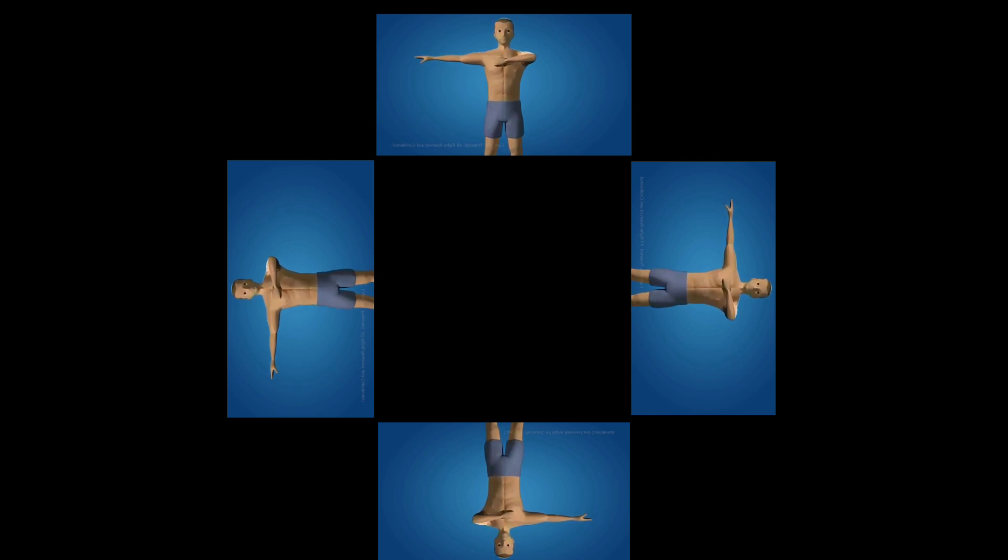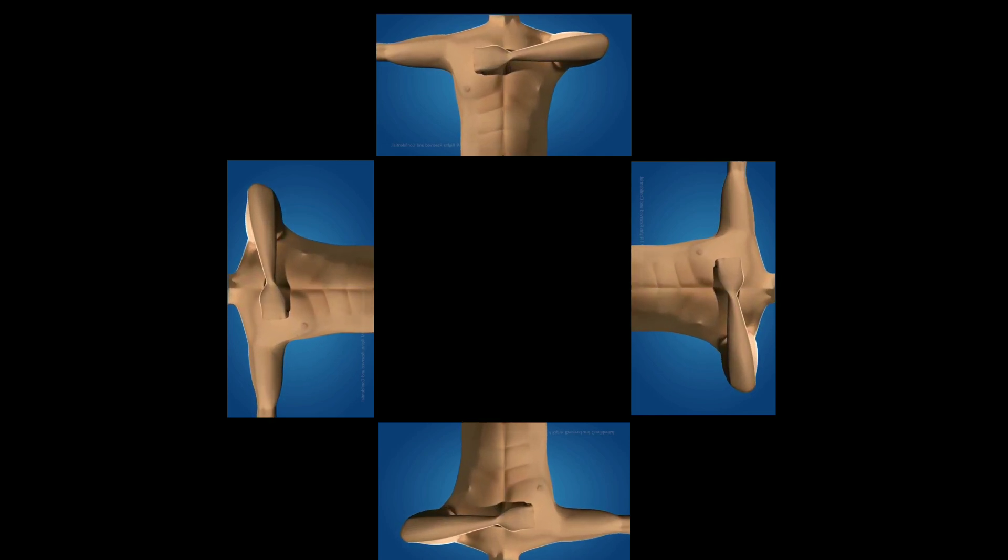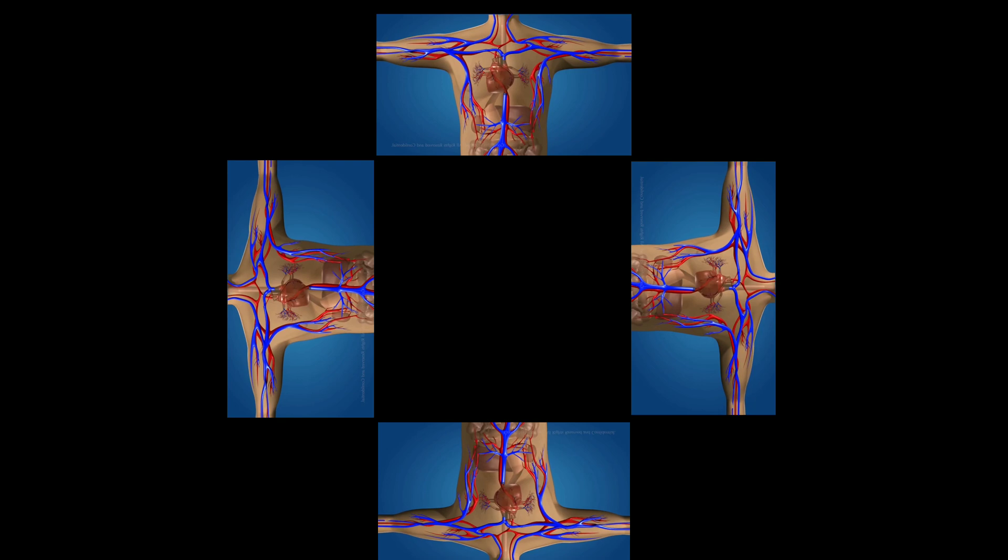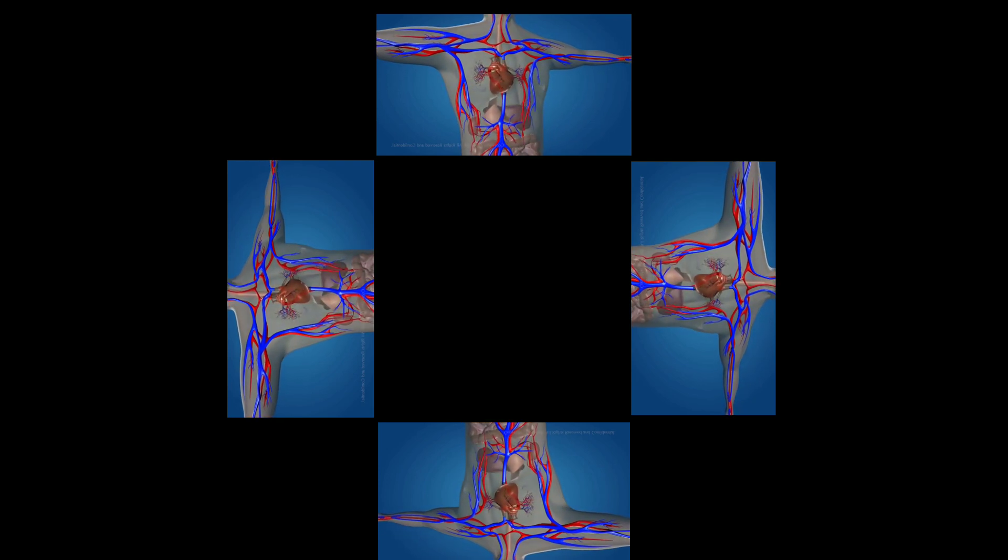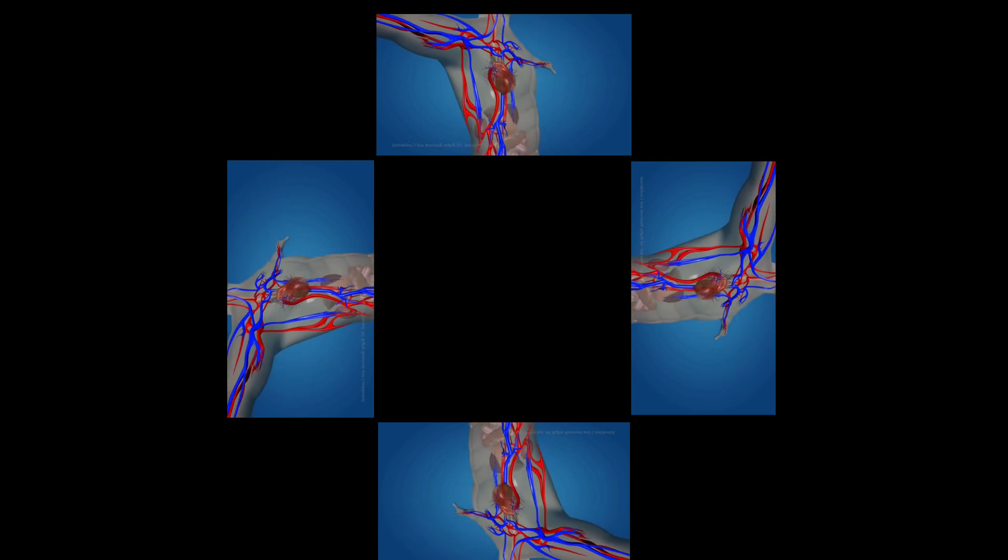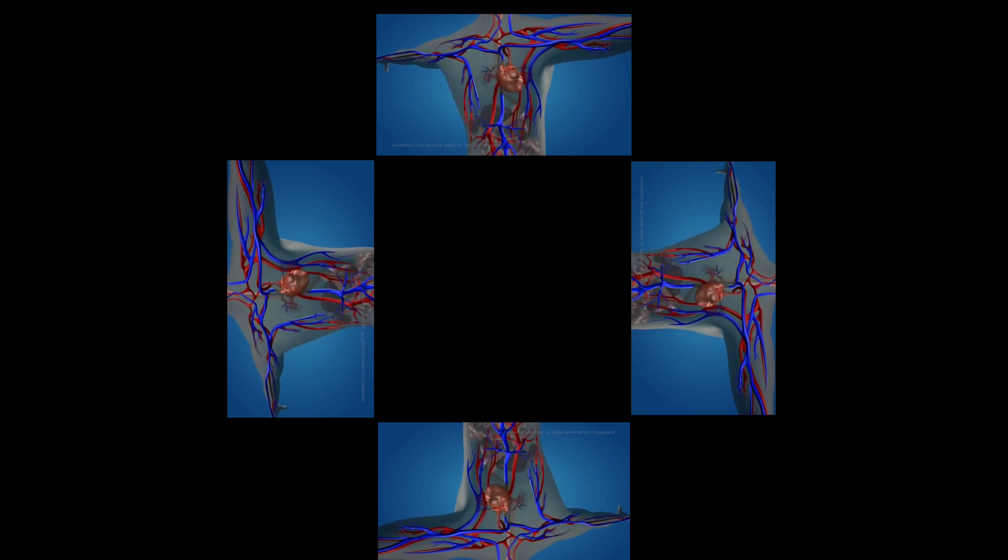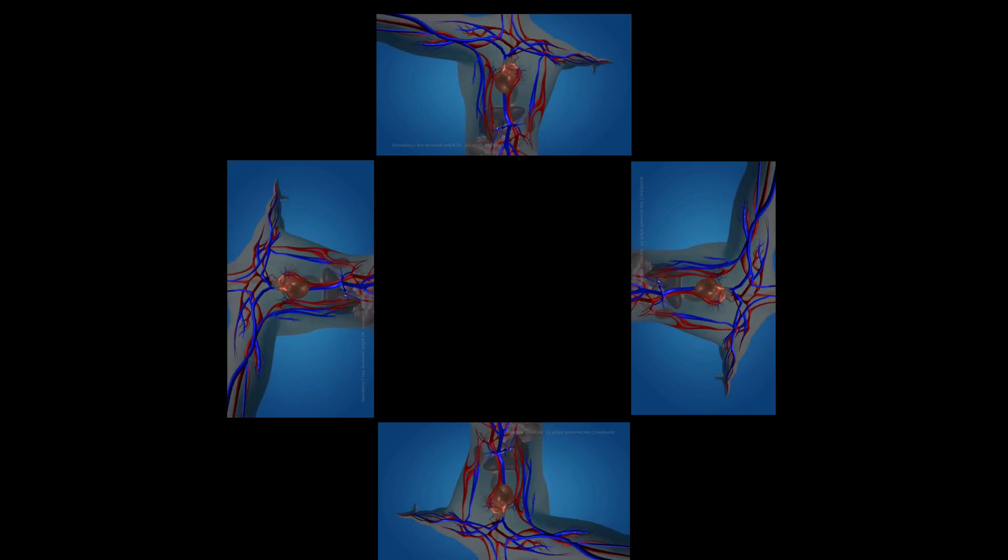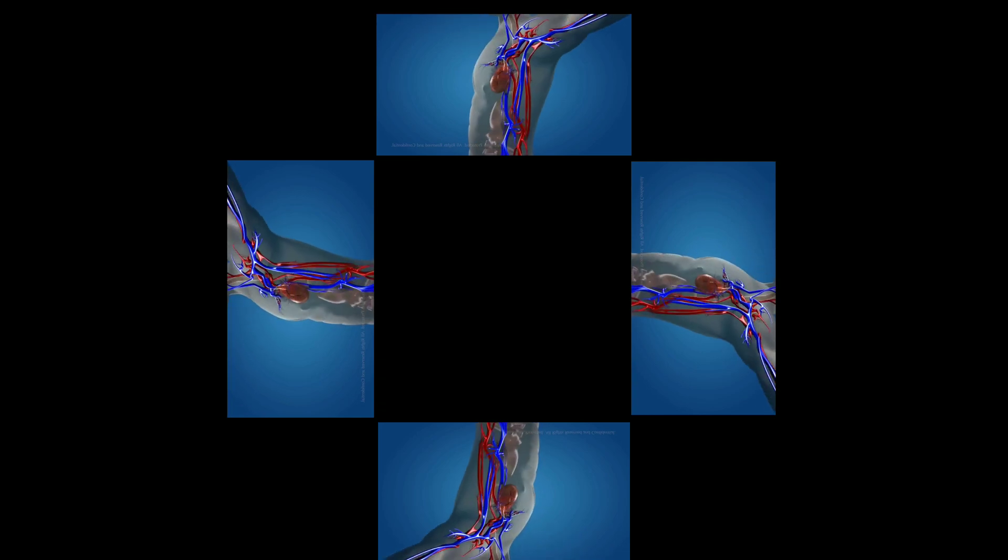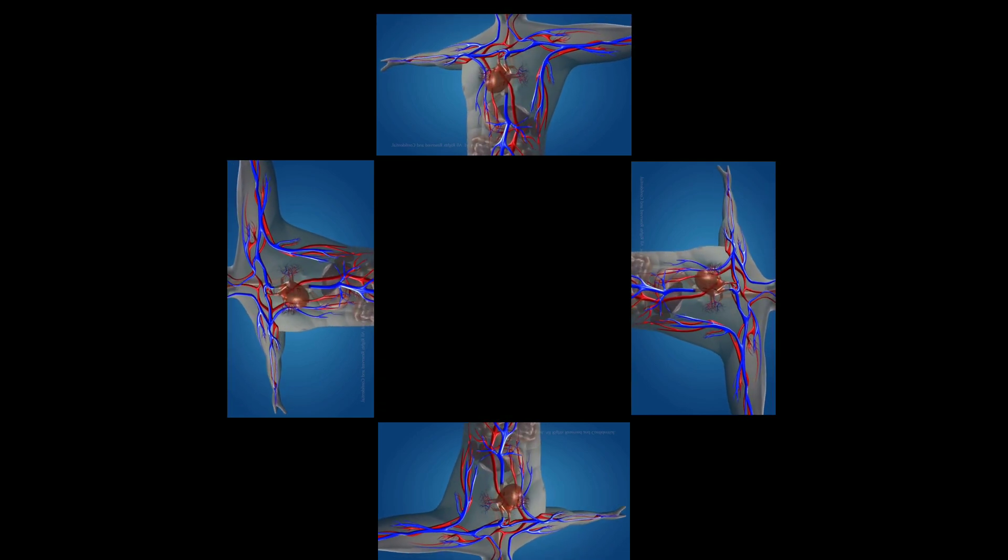Every day our heart beats about 100,000 times sending 2,000 gallons of blood surging through our body. Although it is not bigger than our fist, our heart has a mighty job of keeping the blood flowing through 60,000 miles of blood vessels that feeds the organs and tissues.